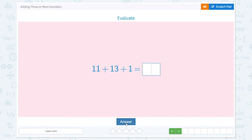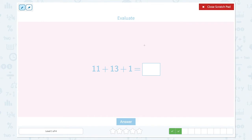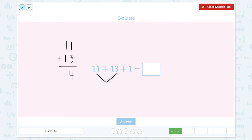Correct. Evaluate. 11 plus 13 plus 1 is equal to... Let's add these two numbers first. 11 plus 13. 1 plus 3 is equal to 4, and 1 plus 1 is 2. 24. 24 plus 1 is equal to 25.